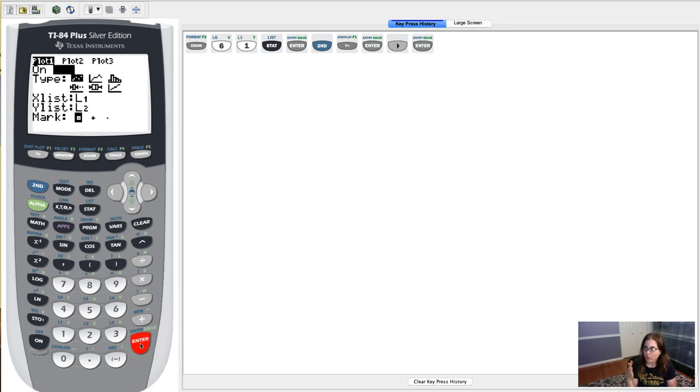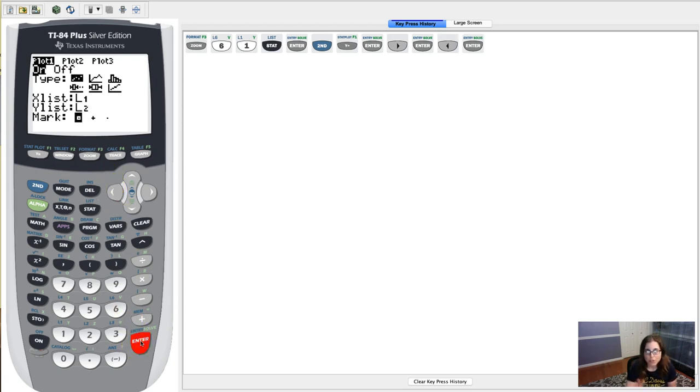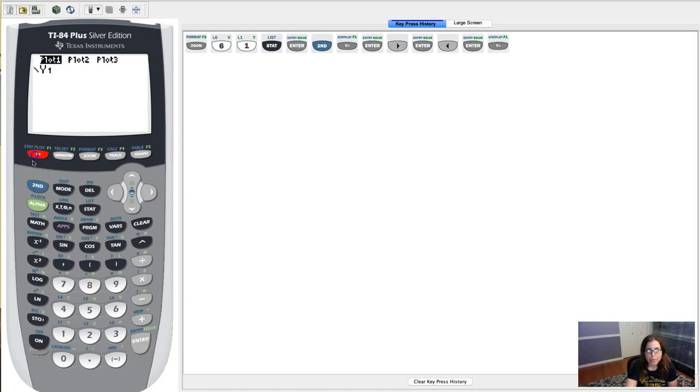Great. I'm gonna turn this back on just for a hot minute and show you another way to turn your plot off. So if I go back into my y equals screen, and this was the screen I started this video with, you can see my plot is on.